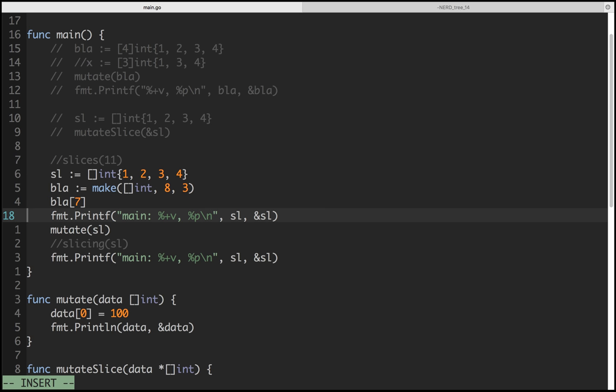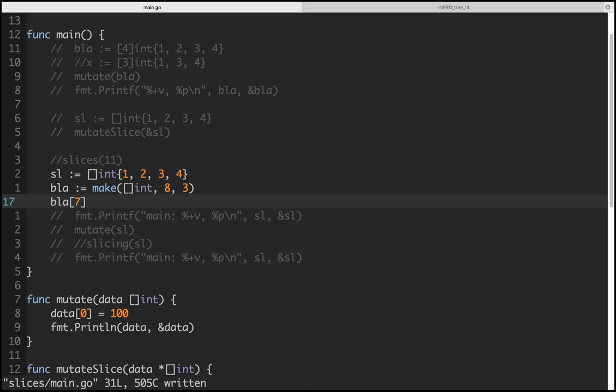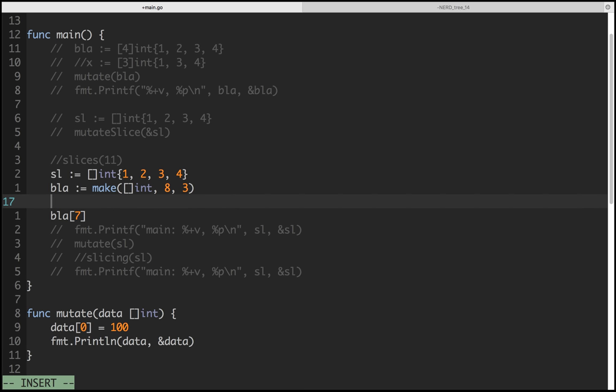One important point I forgot: when you create an array, by default everything is initialized to zero. But when you create a slice without initialization, it's nil.